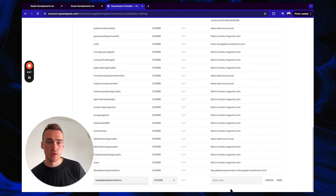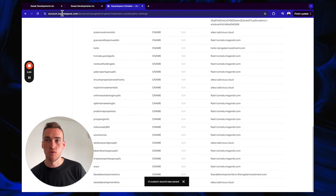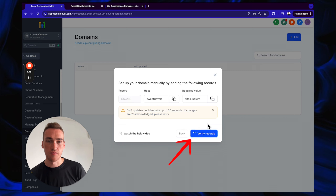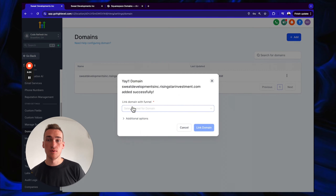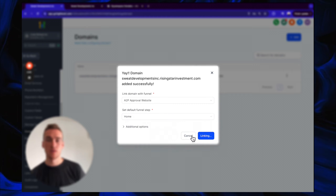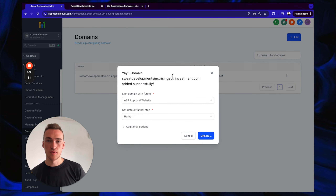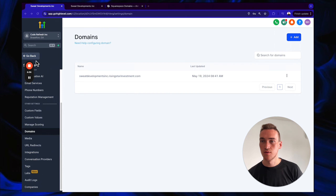Click Save on the DNS record, then go back and click 'Verify Records.' Once verified, link the domain to a funnel — specifically the A2P Approval website — and link it to the home page.